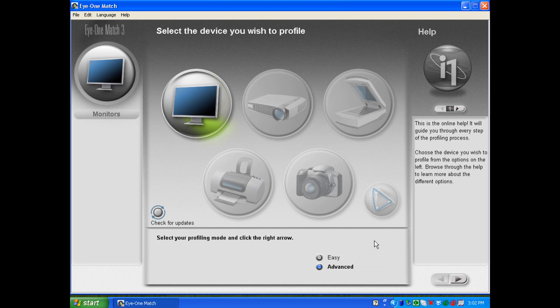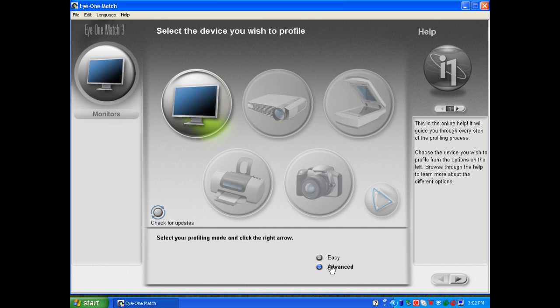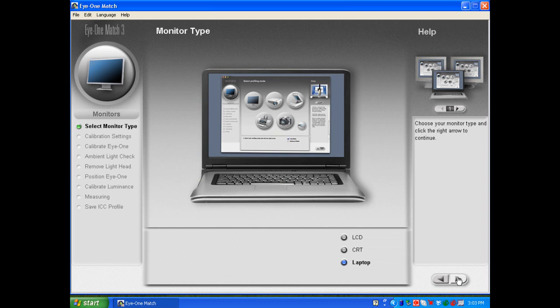In i1 Match 3 software, you'll want to first connect your i1 Display 2 and select the Advanced option for profiling your display and go forward. I'm using a laptop, but it really doesn't matter what type of display that you select here, just simply go forward.